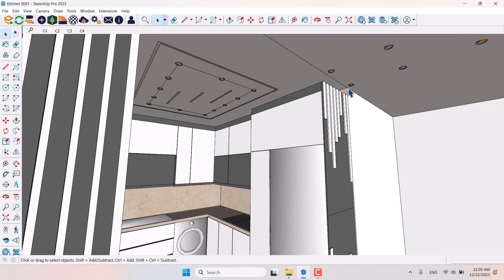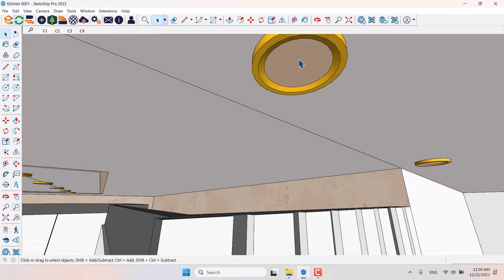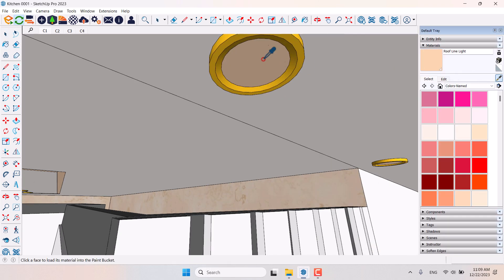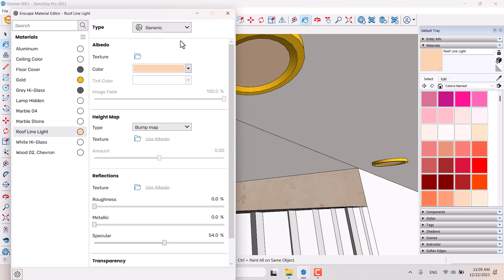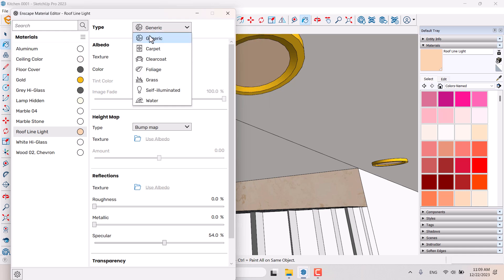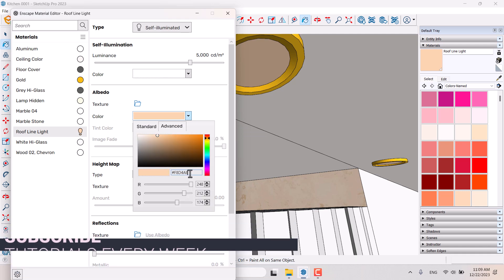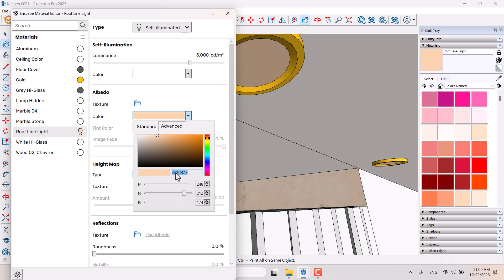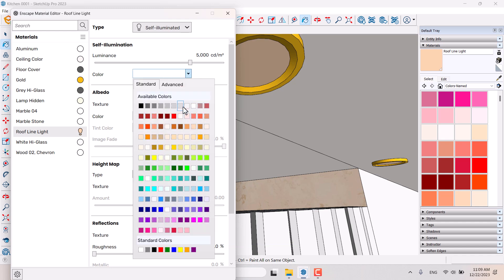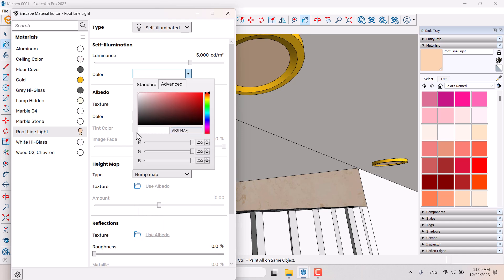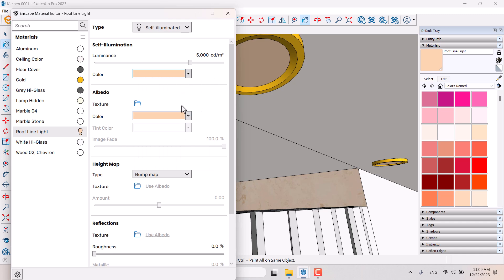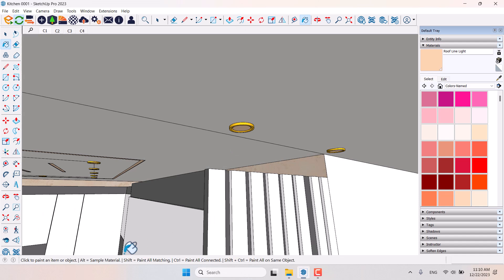I'll start my job with these halogen textures. I'm going to click on the paint bucket in SketchUp, pick it up, and click on the Enscape material editor — through 'flying light' in here — and change the type from Generic to Self Illuminate. In the Albedo I will click on Color Advanced and select the color code here, Ctrl+C. In the Color field I'll type Ctrl+V and press Enter. Now I have the same color in the self-illumination light. I'll reduce the intensity to 4600 candela per meter.